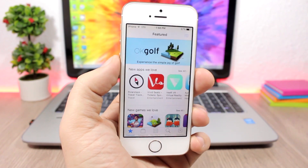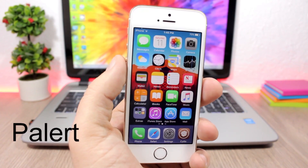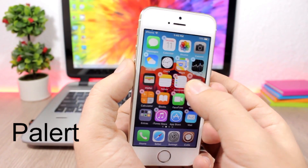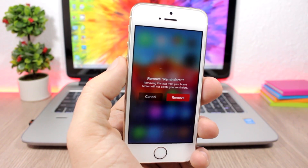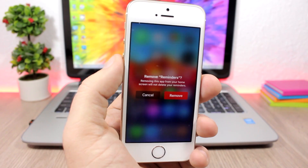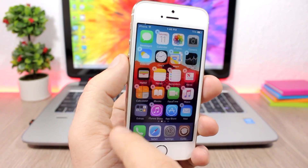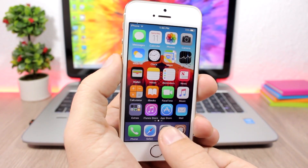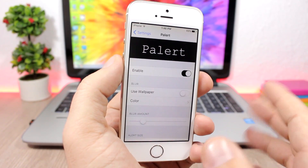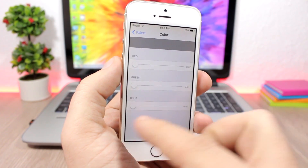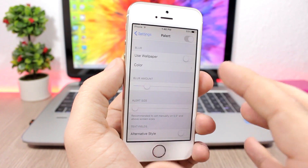Alert brings the tvOS-style alerts to your iOS 10 device. If I want to delete an app, you can see the alert looks way more different than stock iOS — it looks just like the Apple TV OS. In the settings you have an enable button, and you can use a wallpaper as the background or set a custom color. You can also change the amount of blur and the size of the alert.